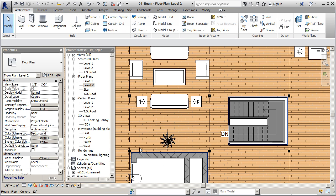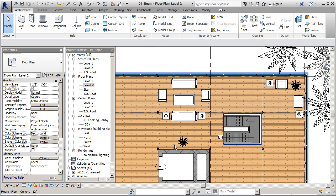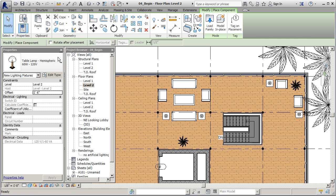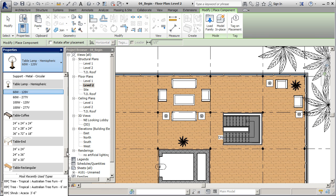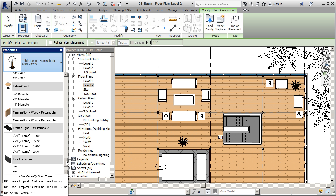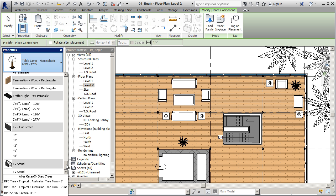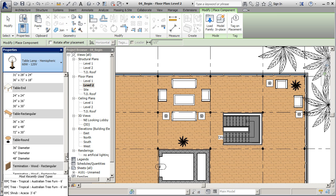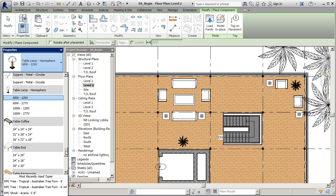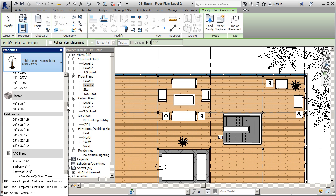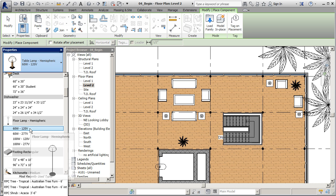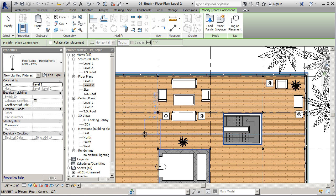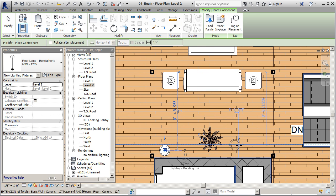I'll place table lamps on each end table in both lounge areas. For one last set of lights, I want to add some accent floor lamps to provide a nice effect against the orange concrete block wall surrounding the elevator shaft. I'll go to Component and select the floor lamp from the dropdown. When placing floor lamps, make sure you're on a floor plan — not the ceiling plan — since you can only place a floor lamp on the floor and a ceiling light on a ceiling. I'll place two of them, one on each side of the planter.